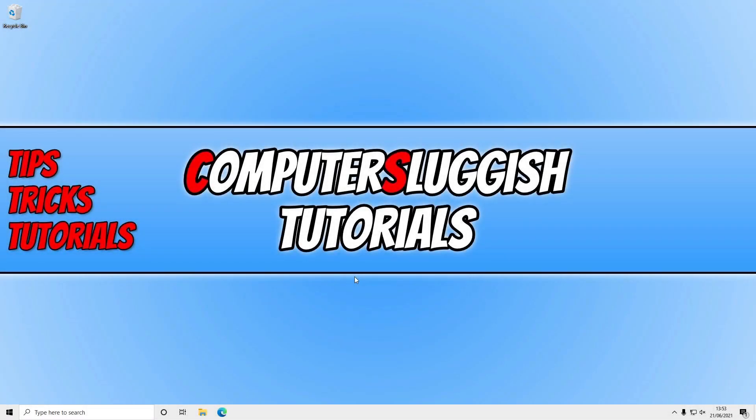In today's video, I will be showing you how to uninstall Paint from your Windows 10 PC or laptop. Paint is an app that comes pre-installed with Windows.